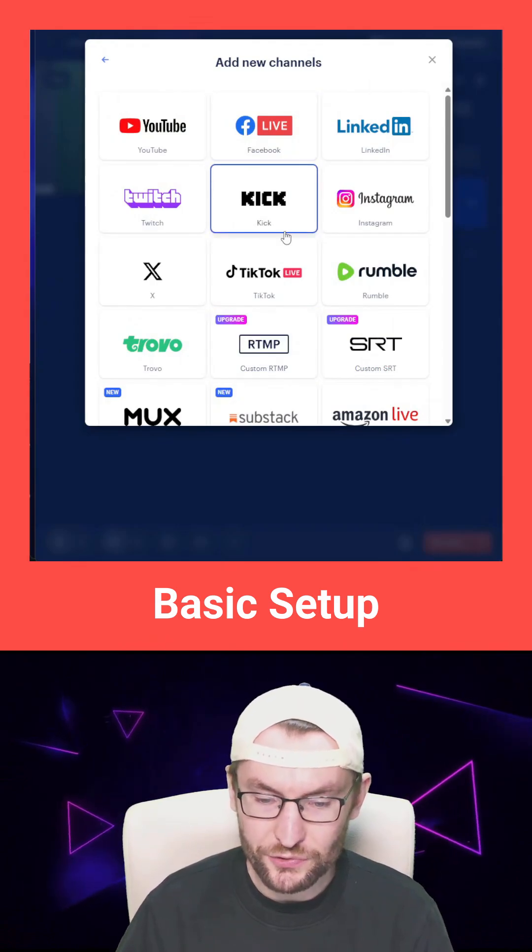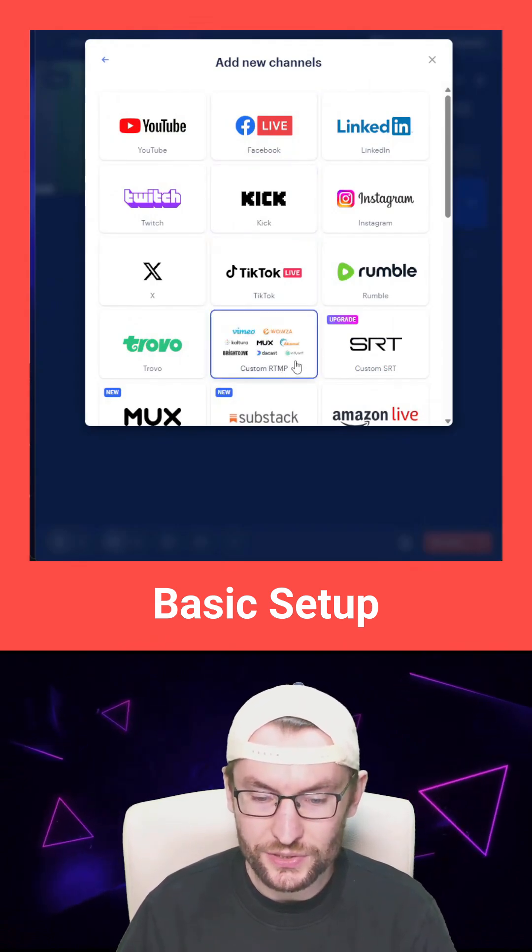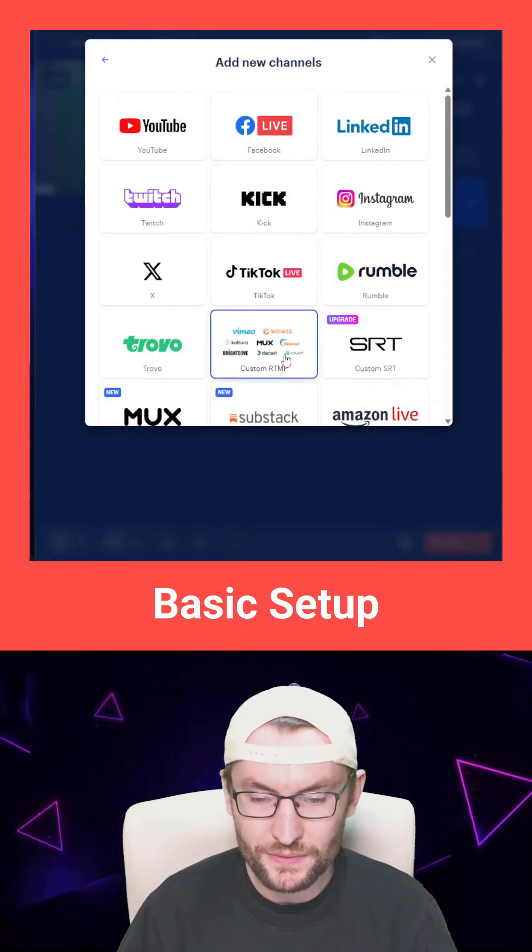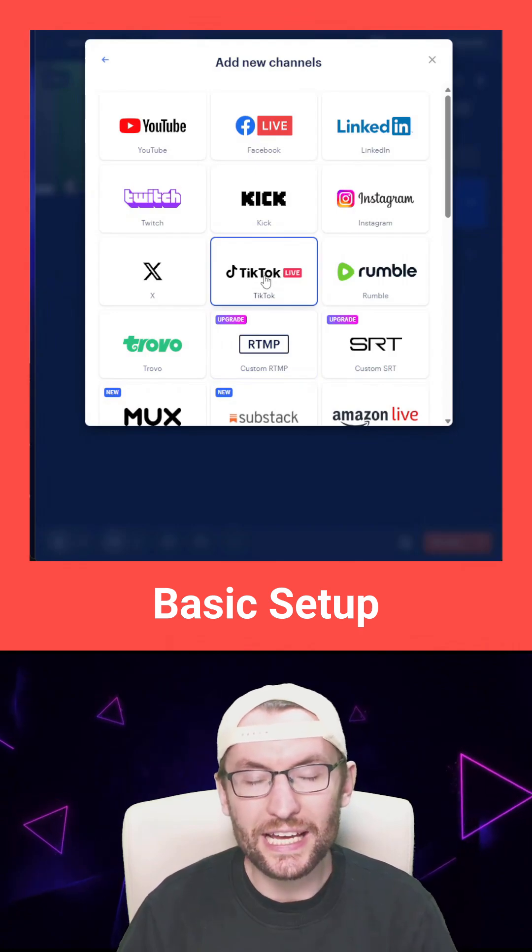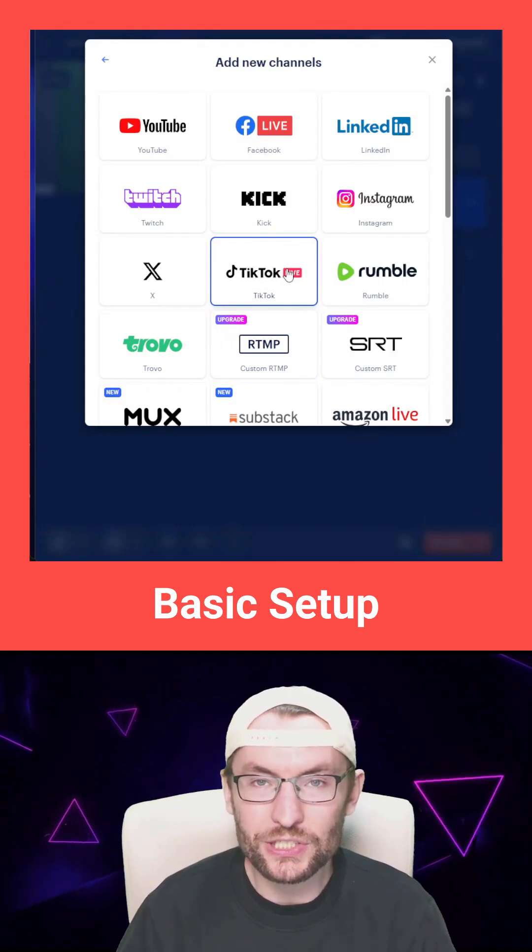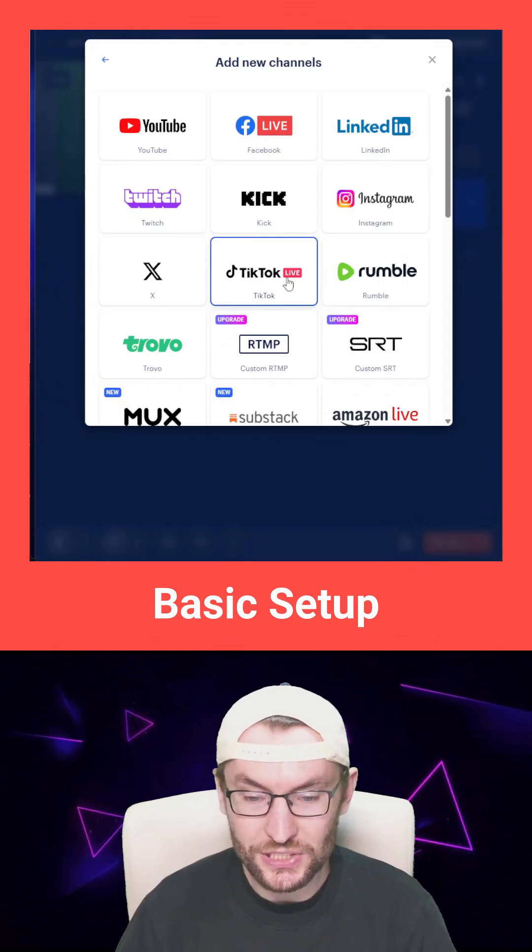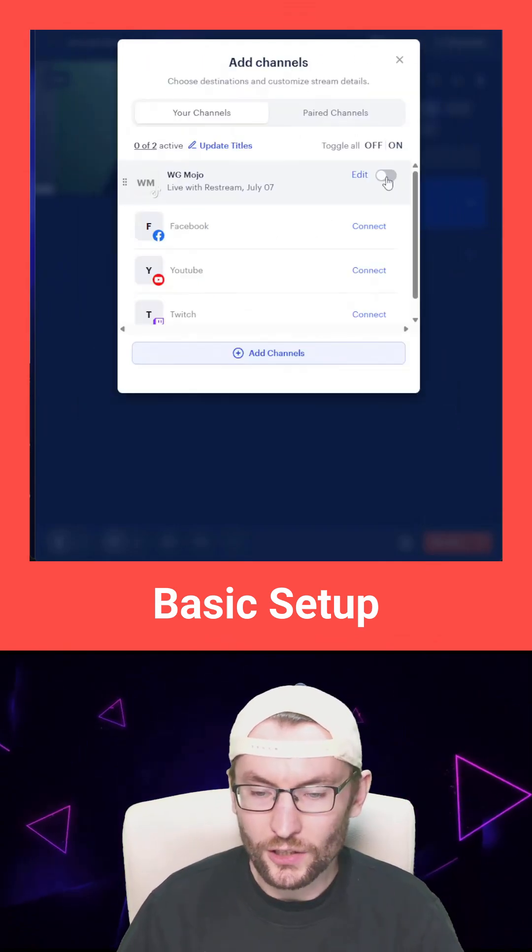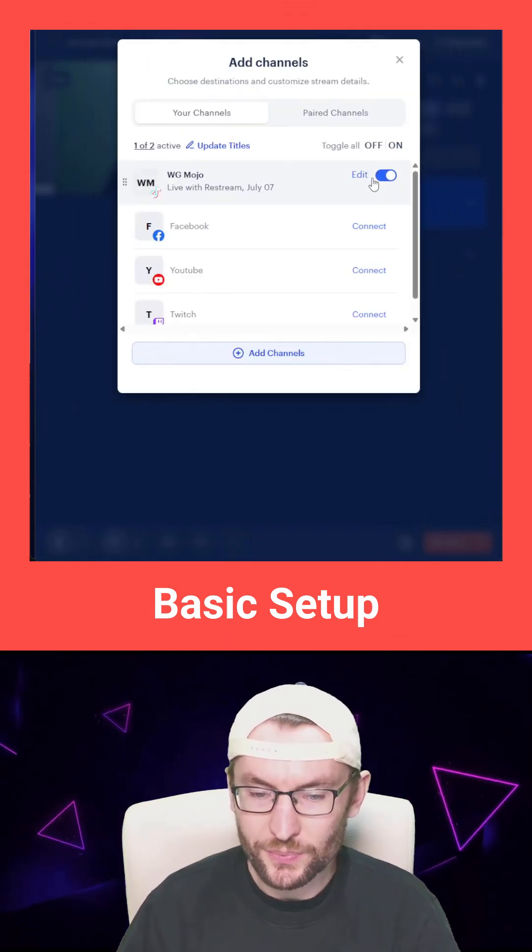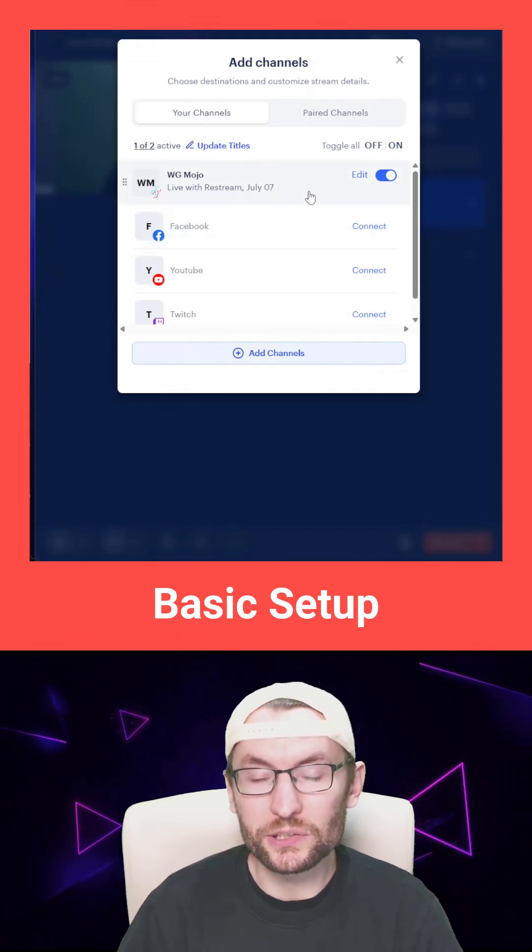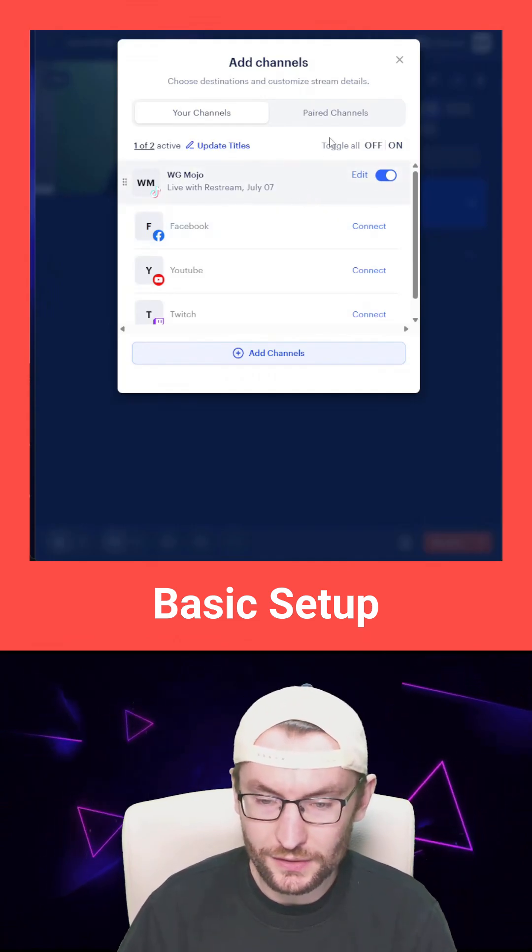If you have a stream key, use the custom RTMP option, or you can use the inbuilt TikTok Live integration from Restream, in which case you would click on TikTok Live. Then on this list, make sure you toggle on any channel that you wish to stream on.